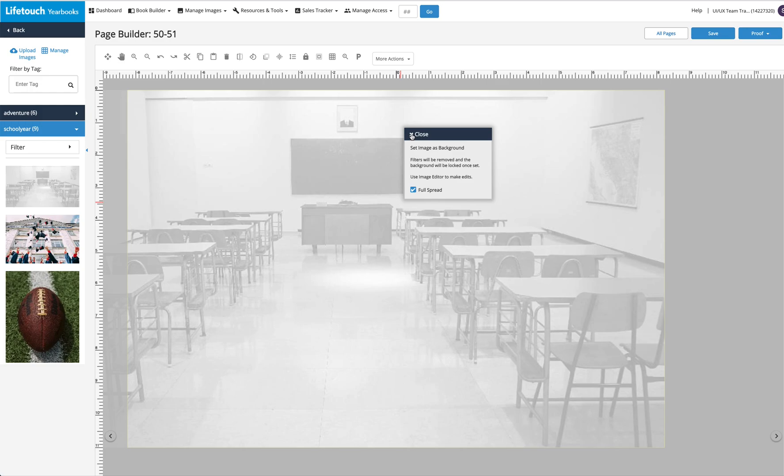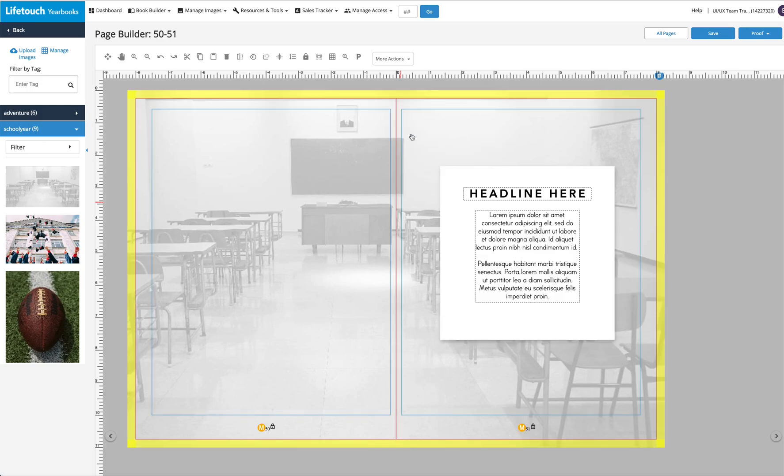And when you're done, click Close or click outside of the image area and the background will move all the way to the back and lock in place.